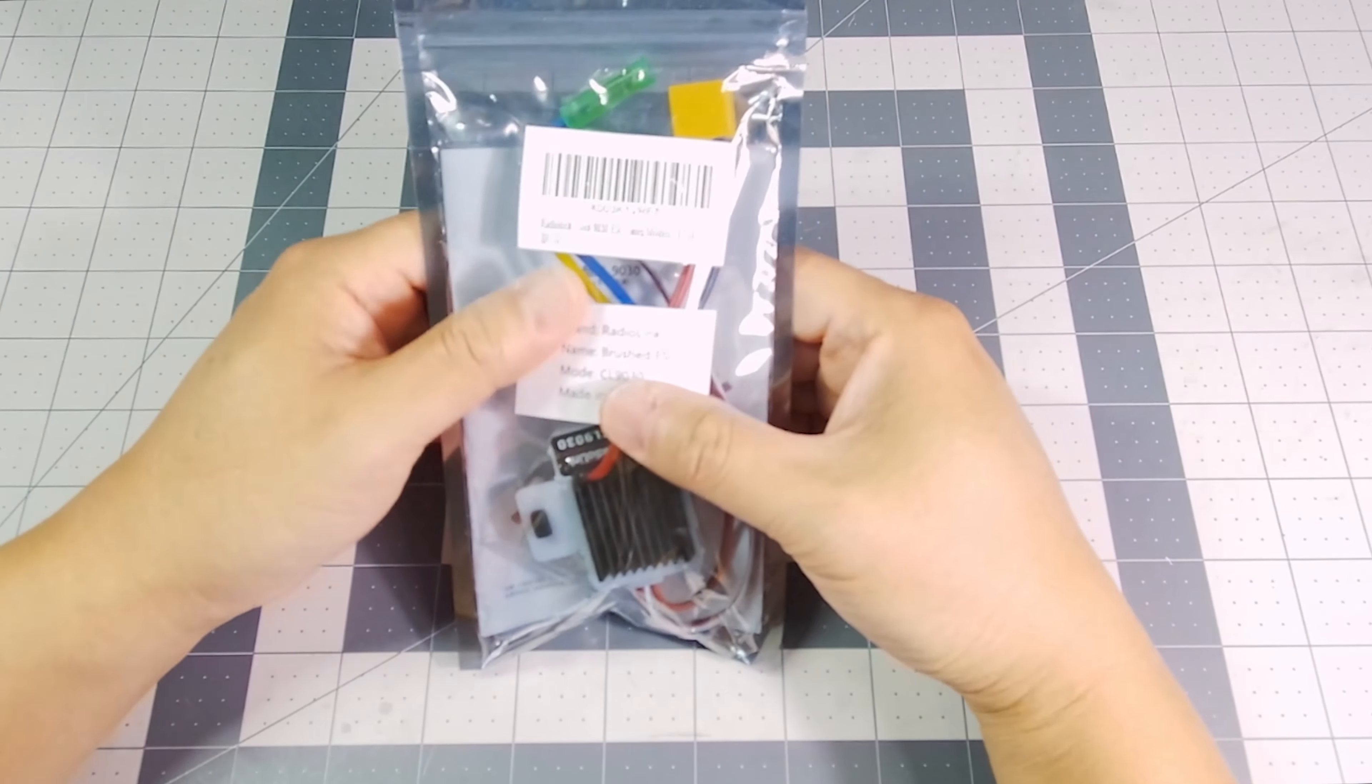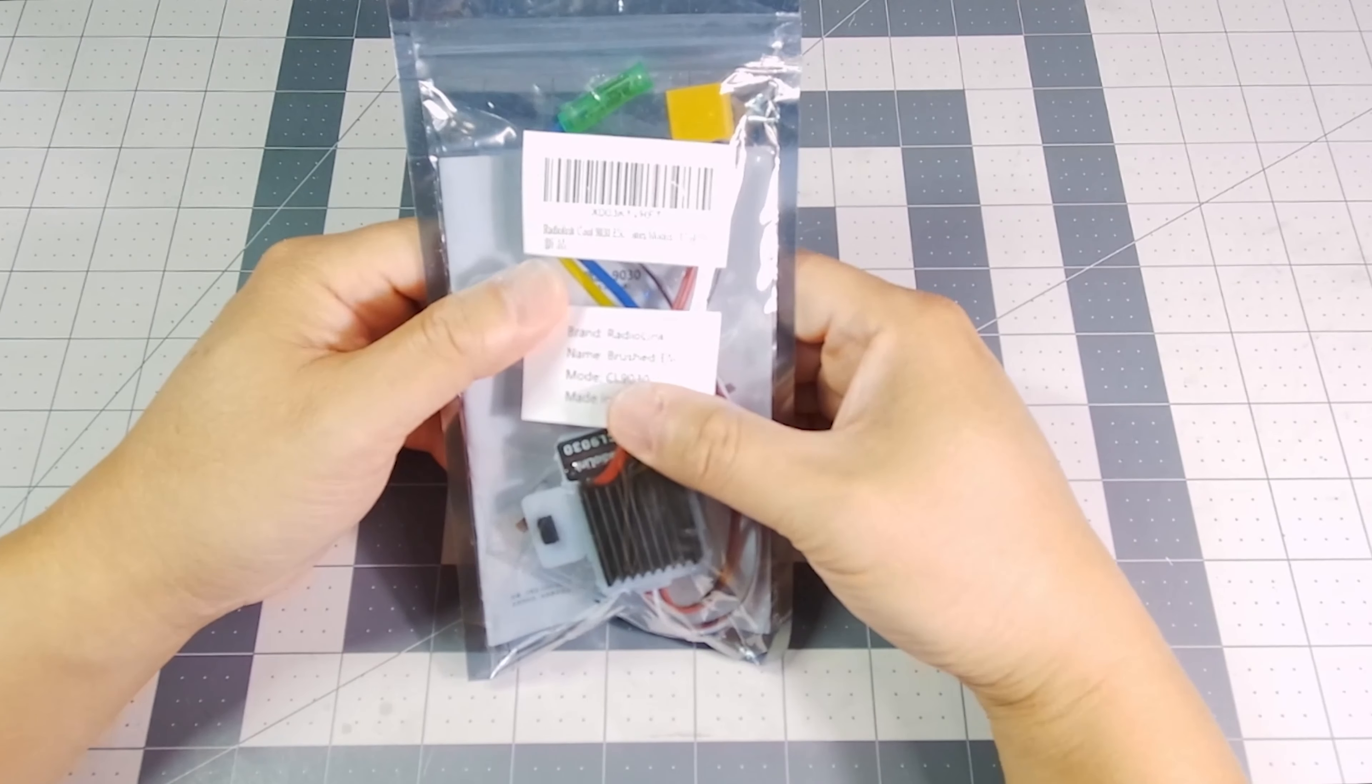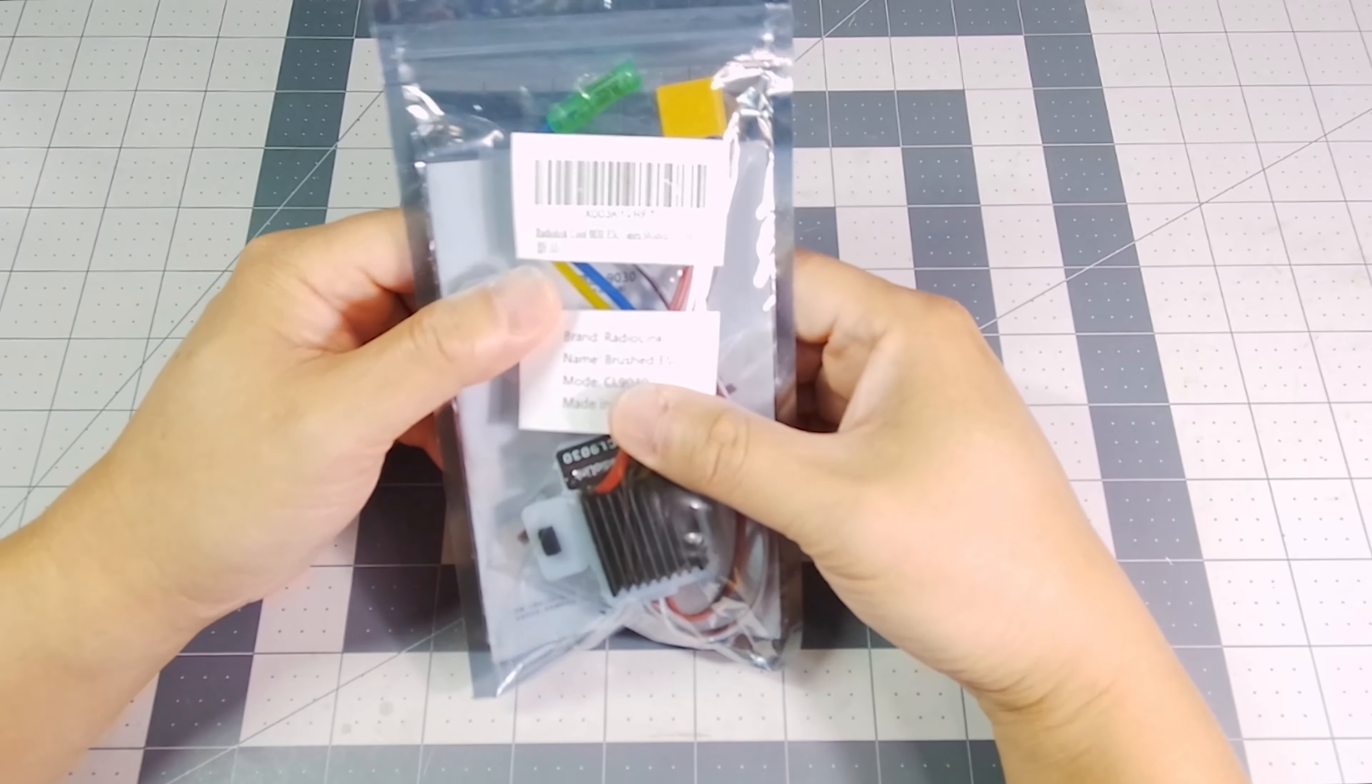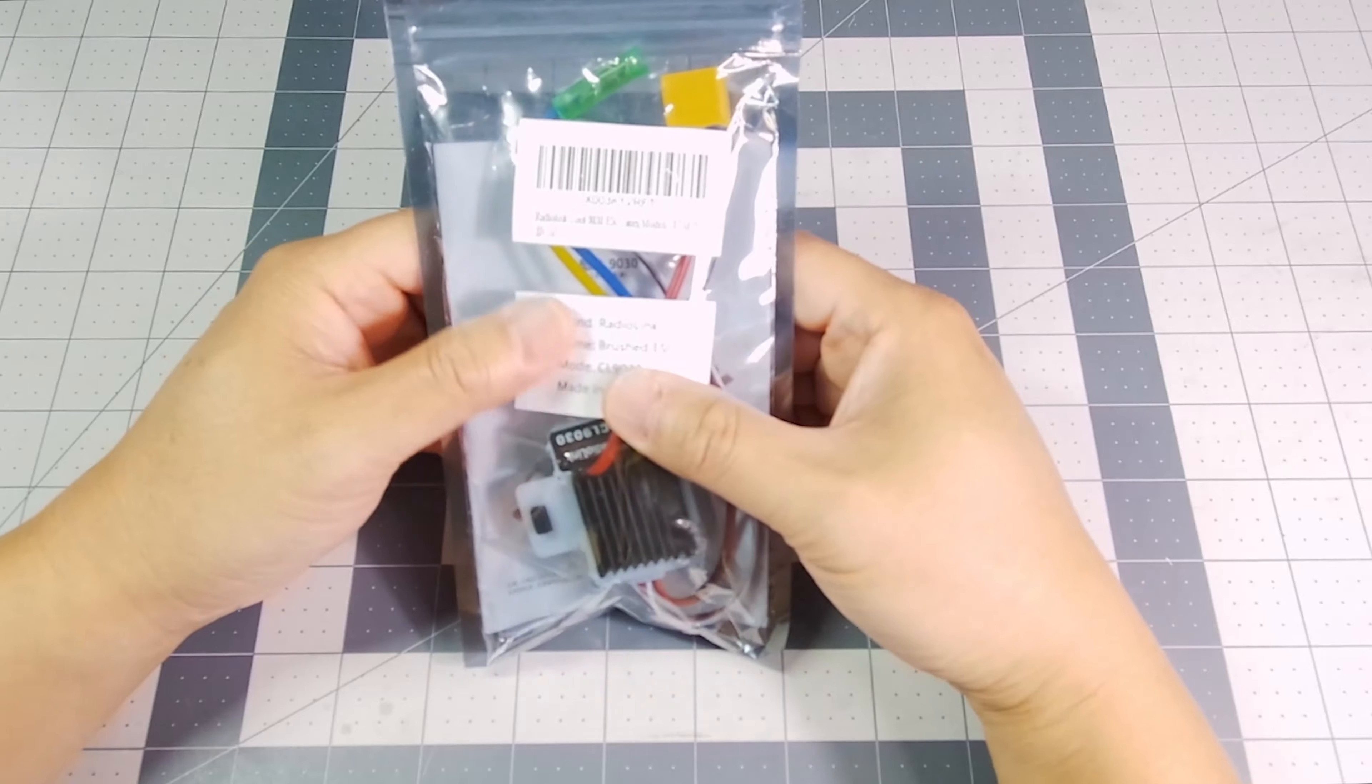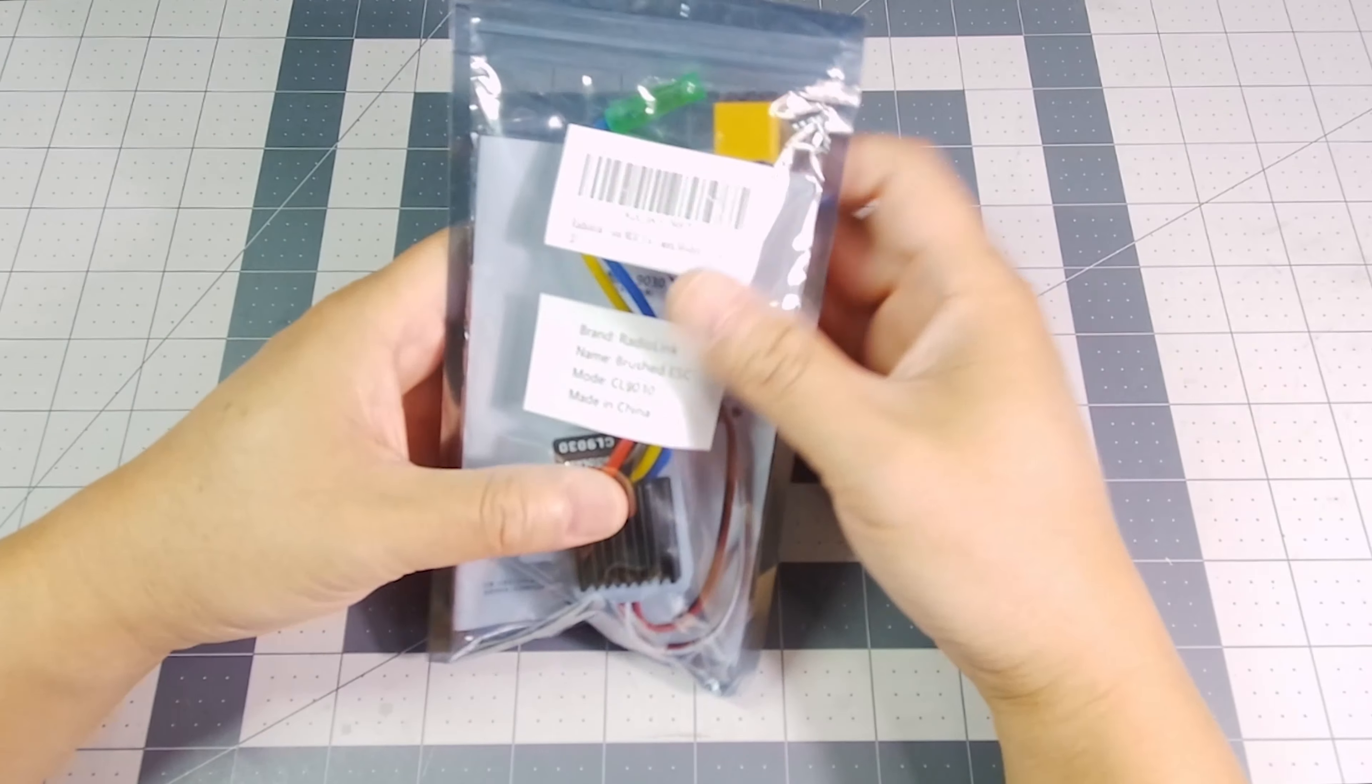Hey everybody, I want to show you what you get when you buy the Radiolink Cool 9030 ESC. So let's take everything out.